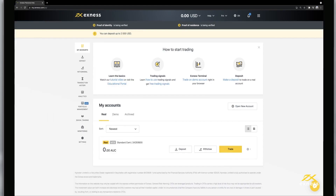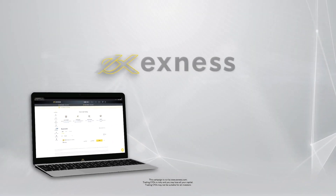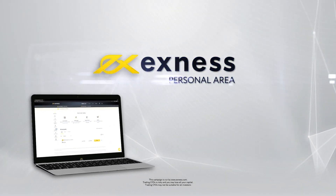Congratulations! Your account status will be updated automatically to fully verified once your documents are successfully reviewed. Thank you for choosing Exynos.